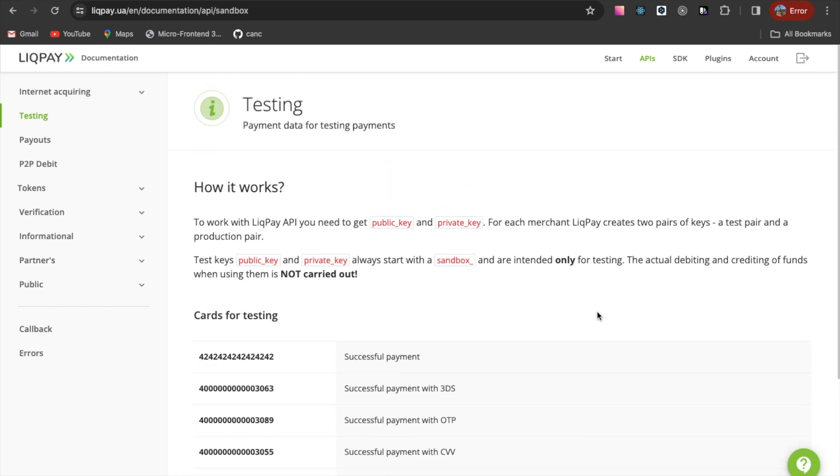Using test keys, you will not be charged, but you will go through all the steps of the payment procedure.